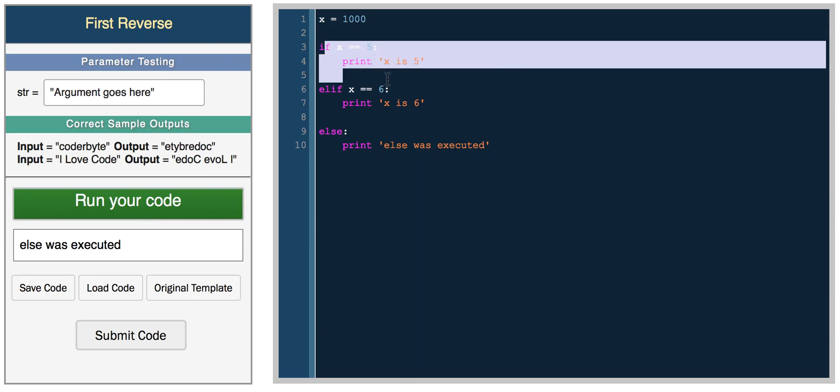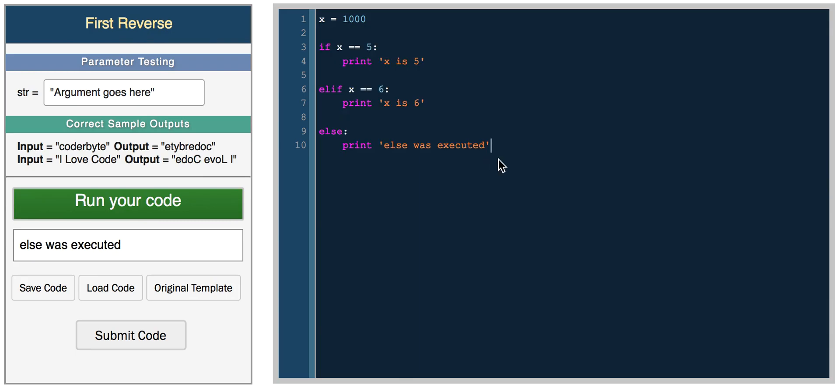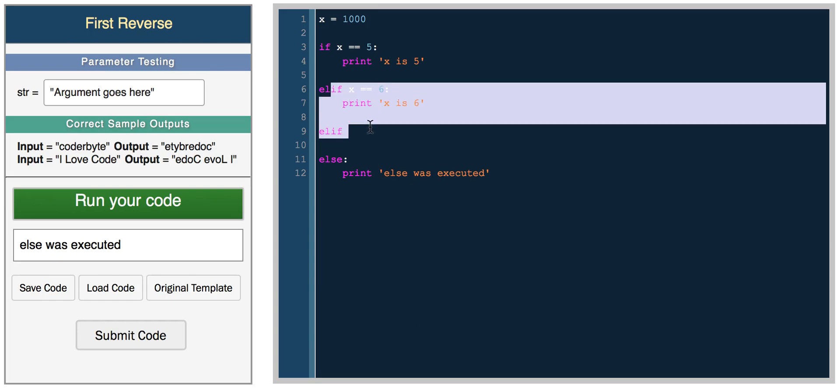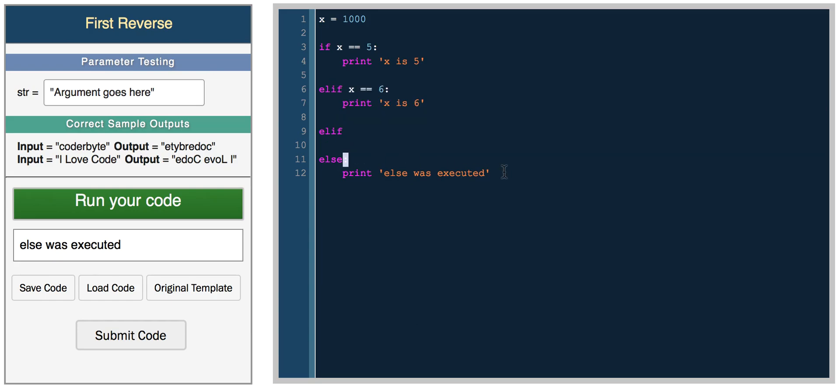This is the basic control flow in Python: if, else if, else. You can have multiple else ifs. The program checks if x is 5, and if not, checks all the else if statements. If none are true, finally do the else statement.